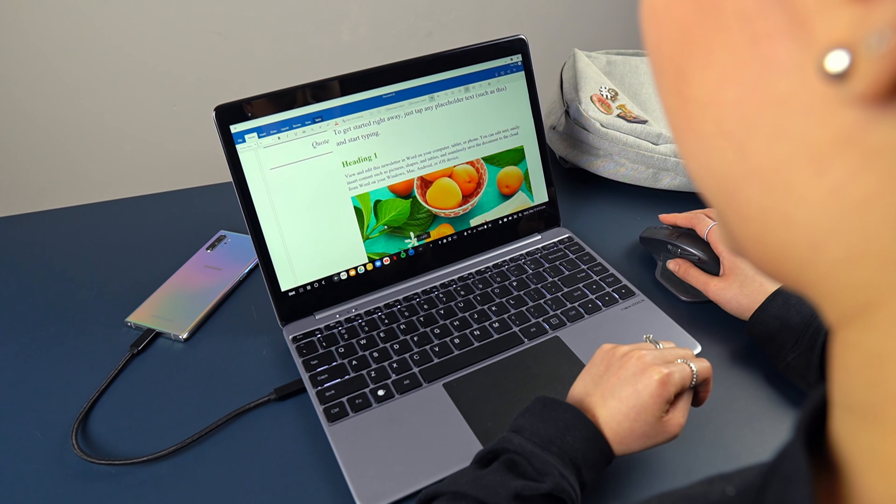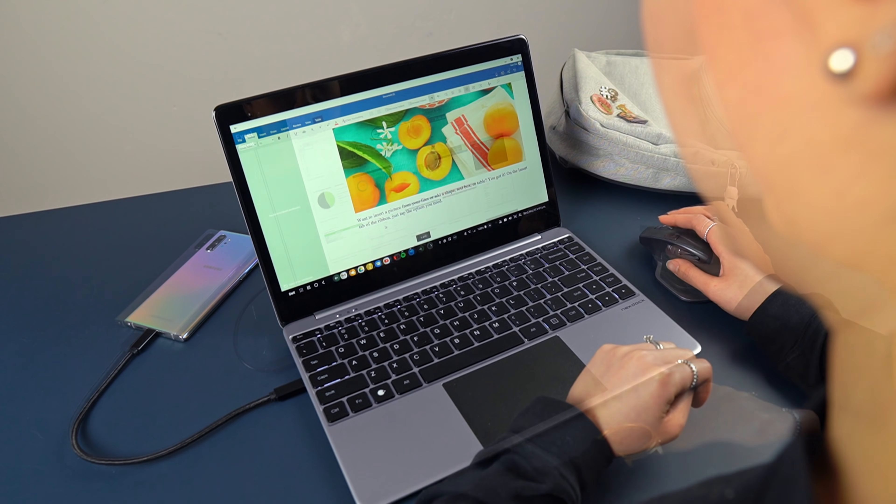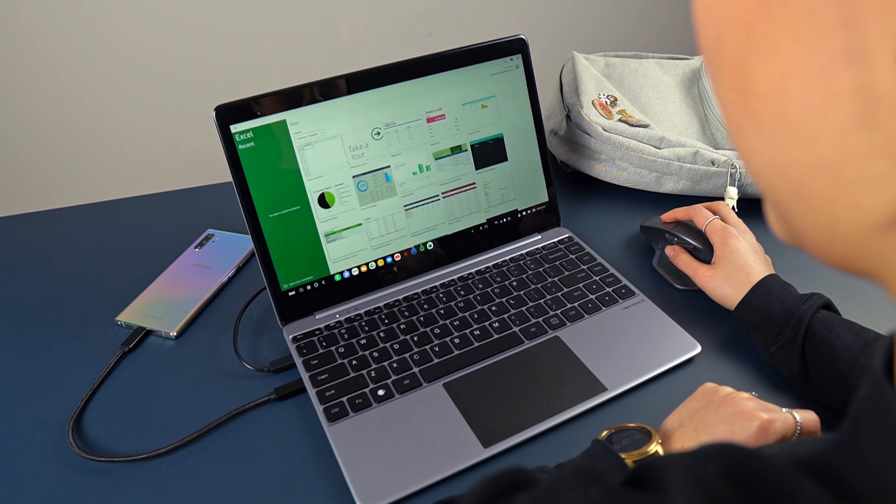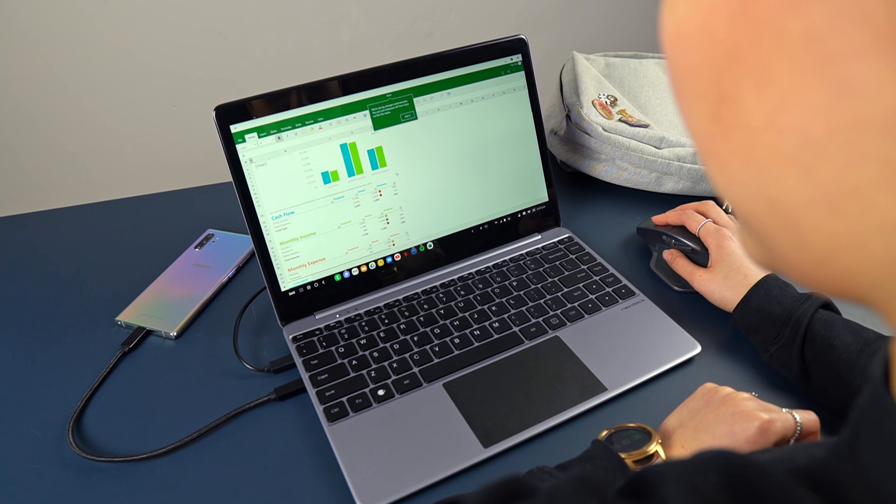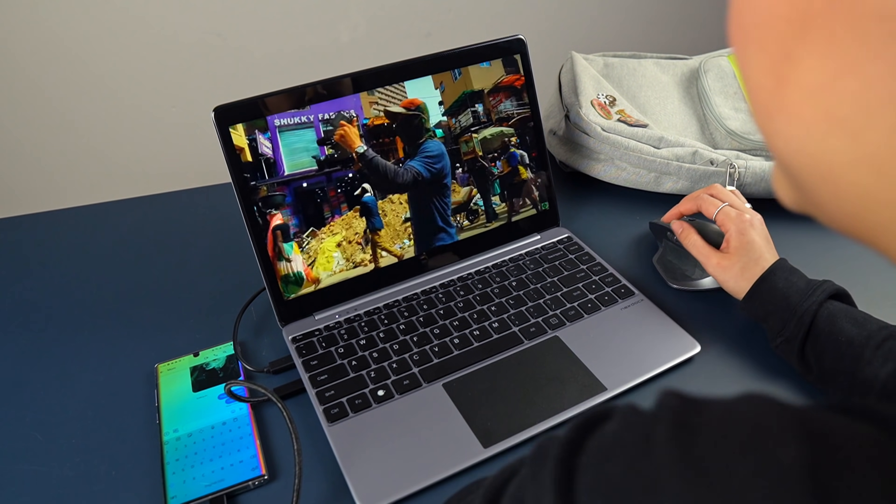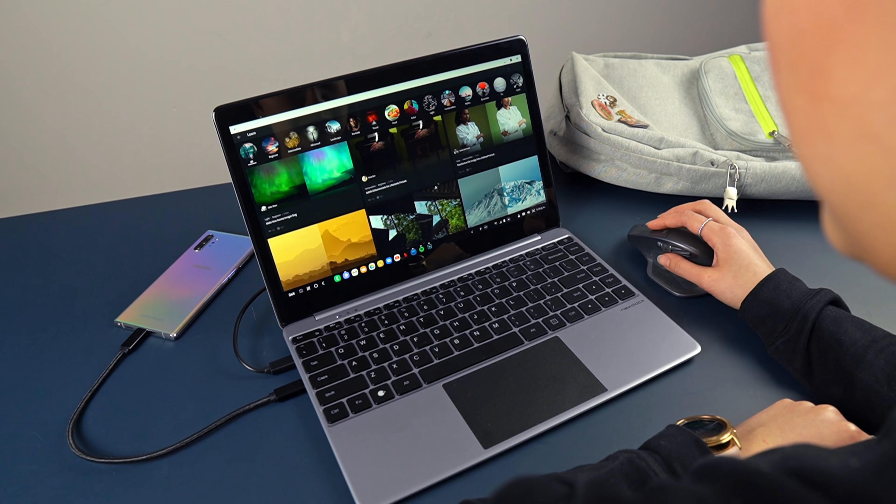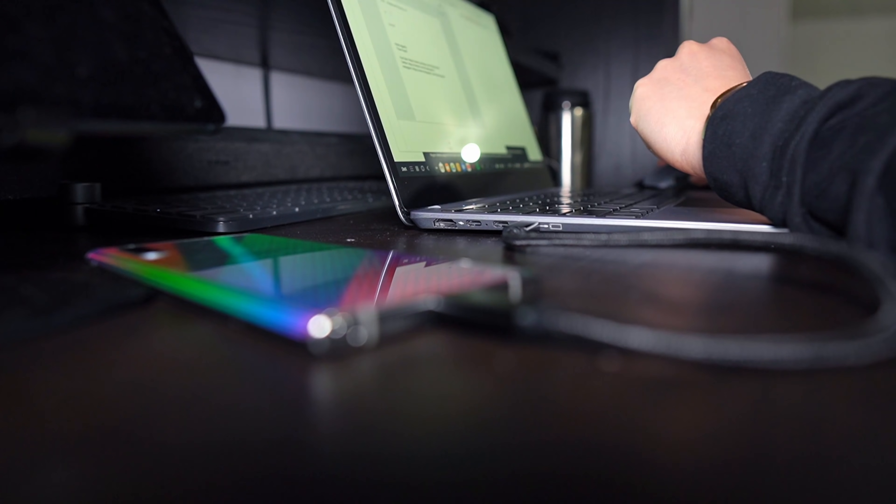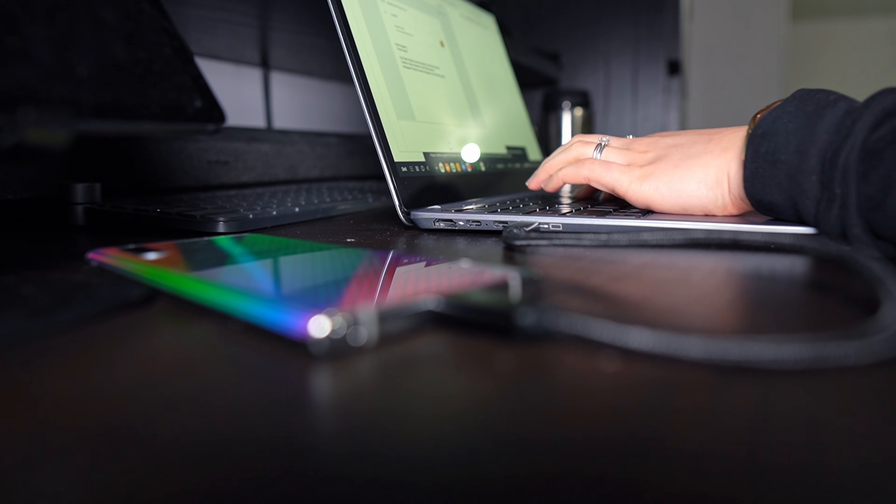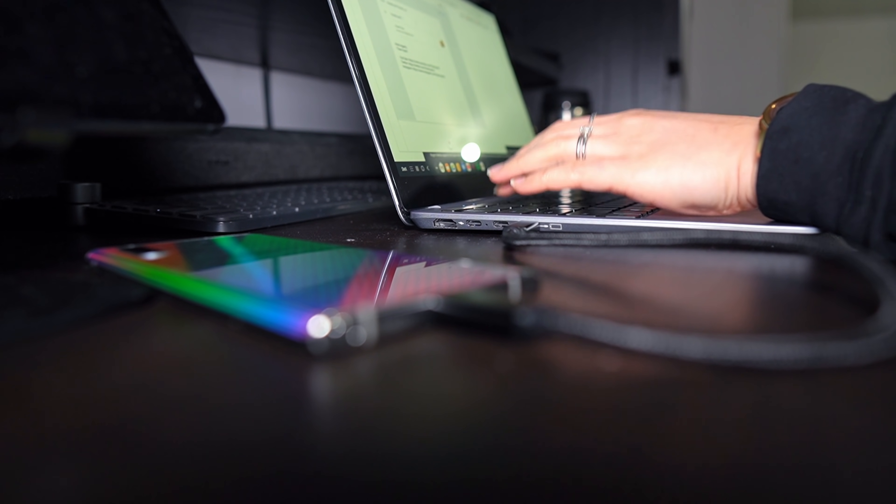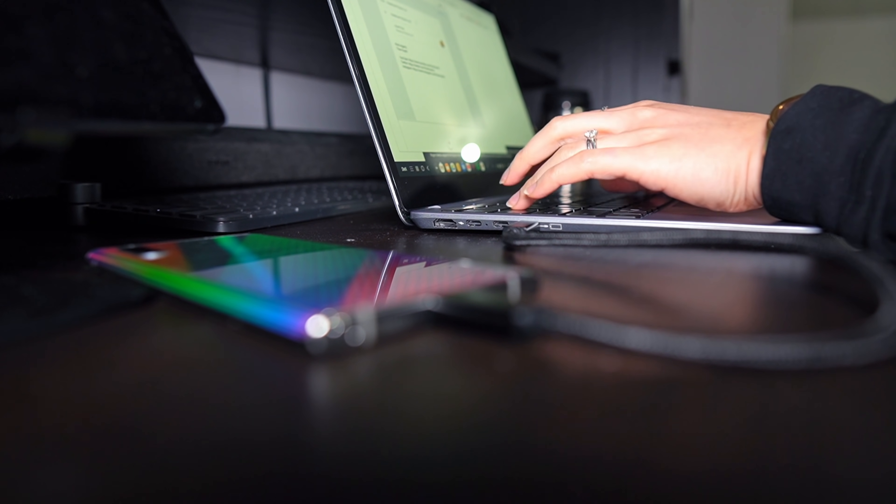Need basic word processing, number crunching in Excel? Not a problem. You can answer emails, watch content, even light photo or video editing are fine too. It really does feel like a laptop, but with a perk of having all your phone's apps and files easily accessible.